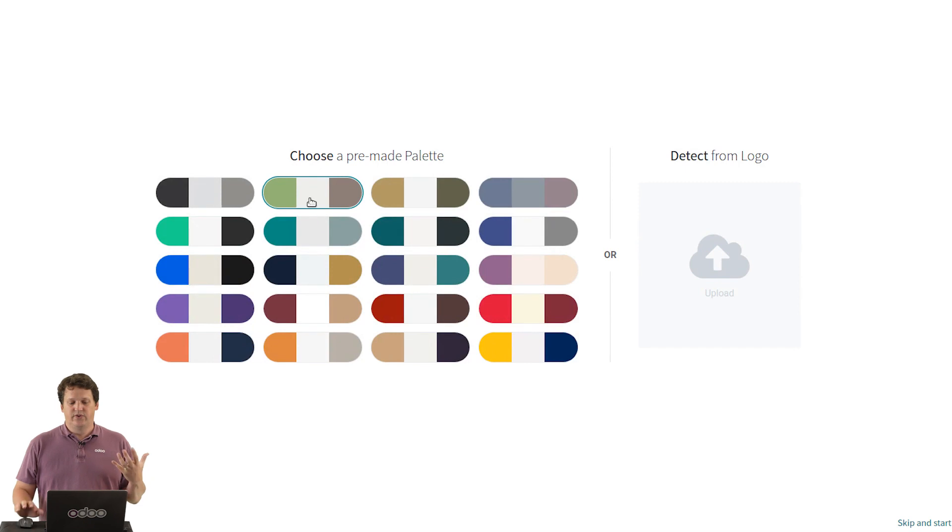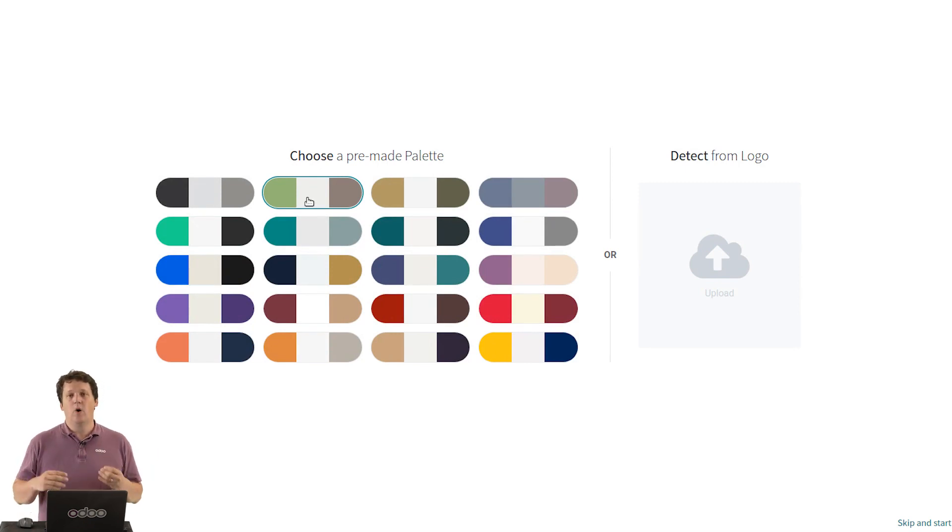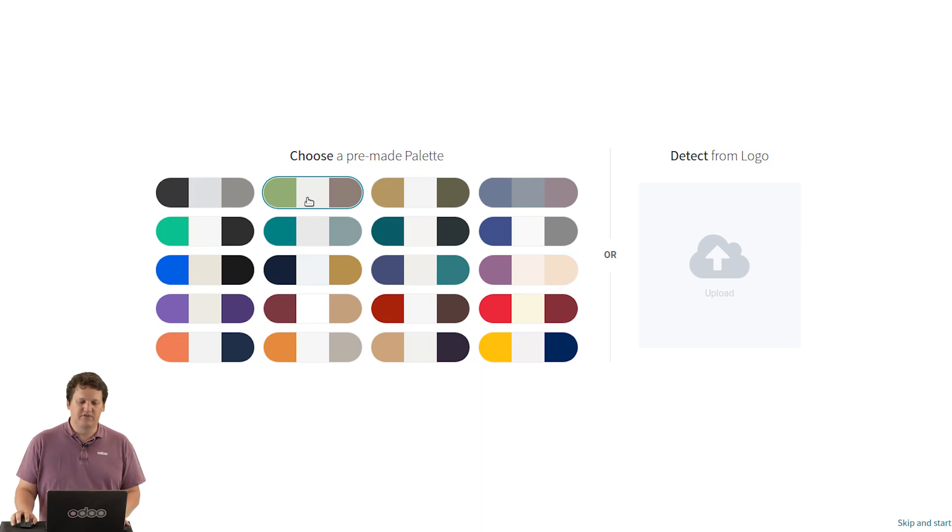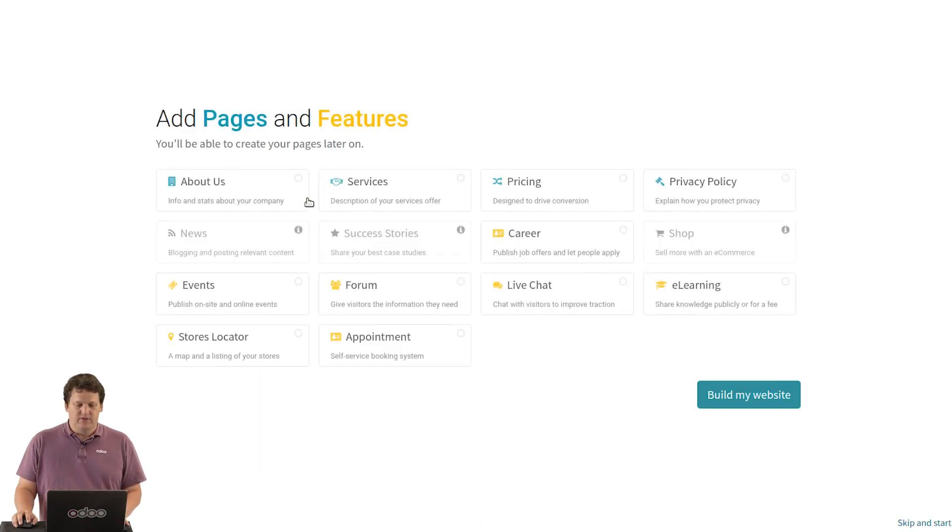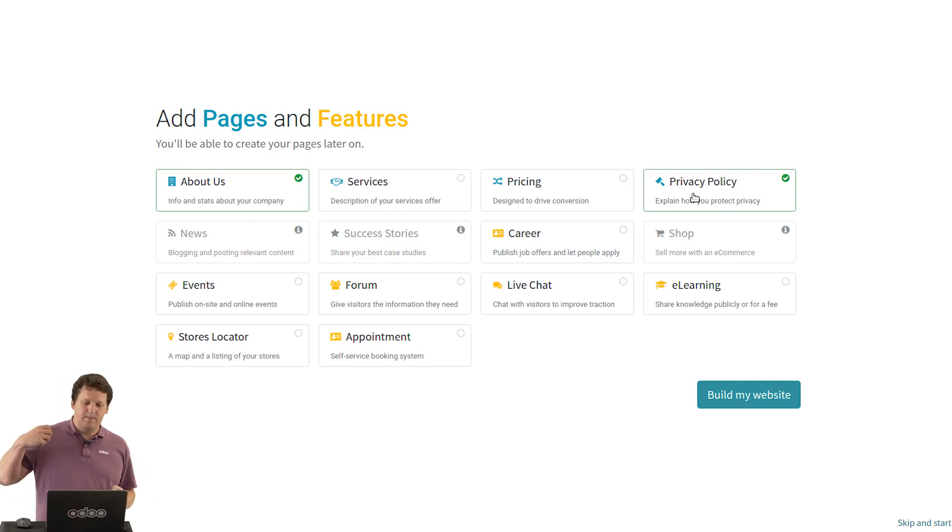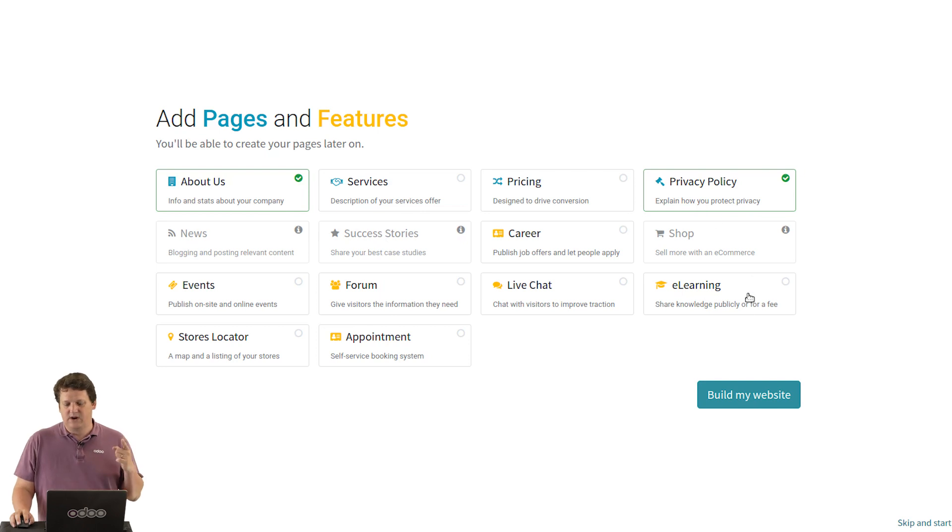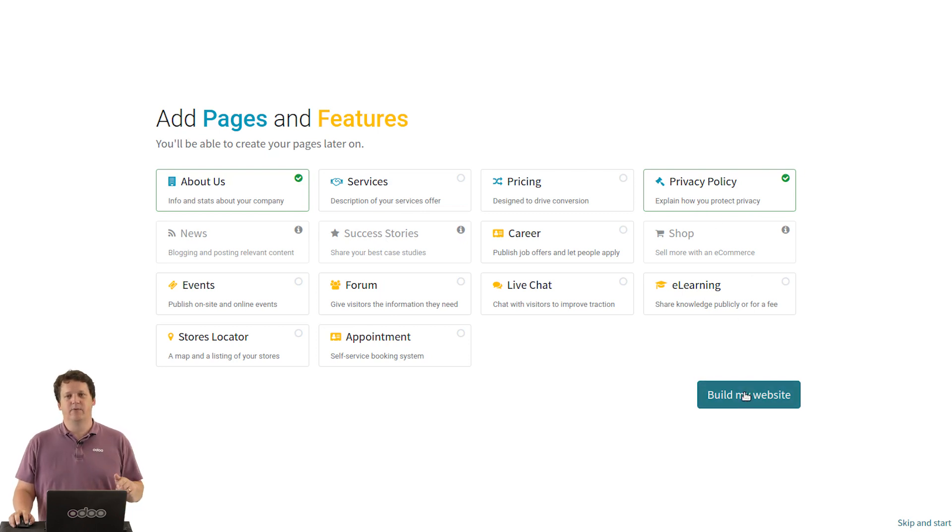You can choose a pre-made color palette with colors that really work well together or you upload your logo and we will extract the color from your logo. So I click on this palette, choose a few features like I want a news page, some events, about us and so on. And when you are ready, you click on this button, build my website.